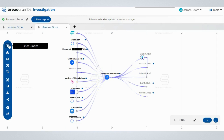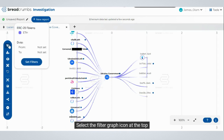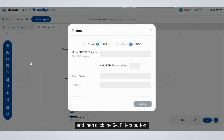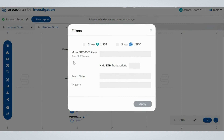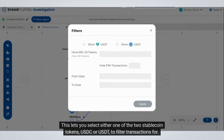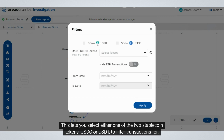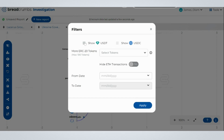Start by going to the blue toolbar on the left side of the graph. Select the filter graph icon at the top and then click the 'Set Filters' button. A pop-up box will appear.